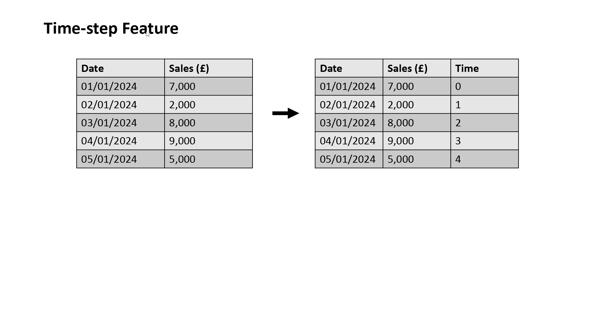That is the time step feature and the lag feature. For the time step feature, we can replace each of our dates with a number, zero starting at the earliest date to a number n being the last date.